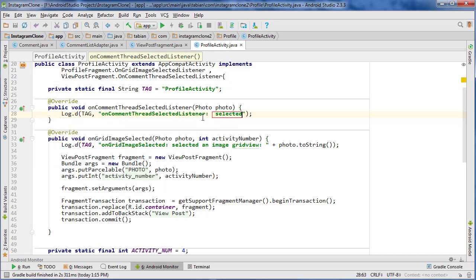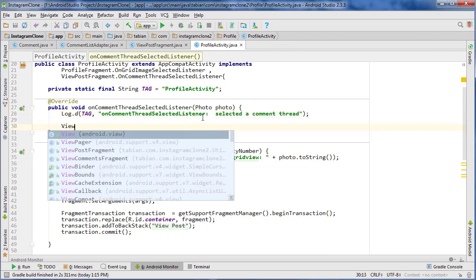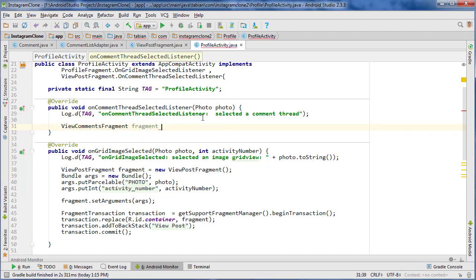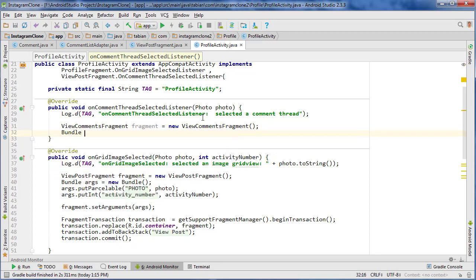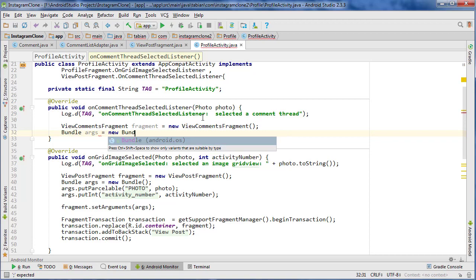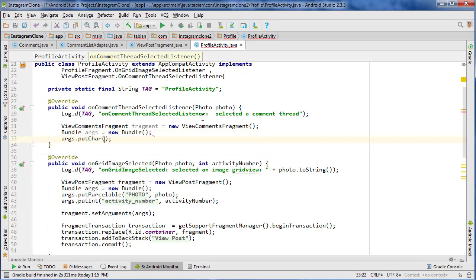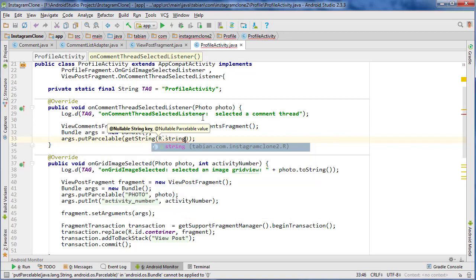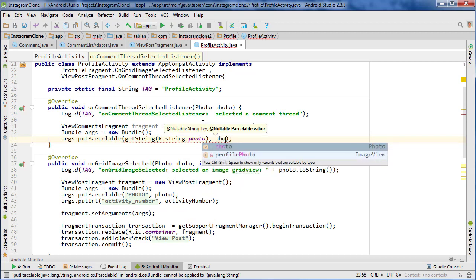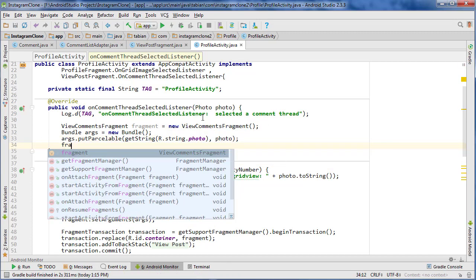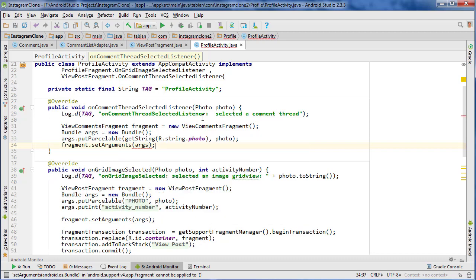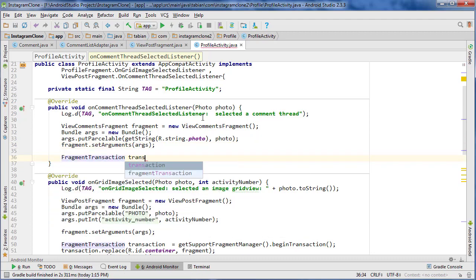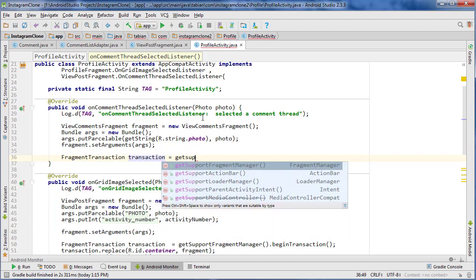So on selected comment thread, we can do: ViewCommentsFragment fragment equals new ViewCommentsFragment. Then we need to use a bundle to pass the photo — bundle.putParcelable for the photo, so getString or that string dot photo, and then pass the photo. That should be good. Then fragment.setArguments to the arguments bundle.